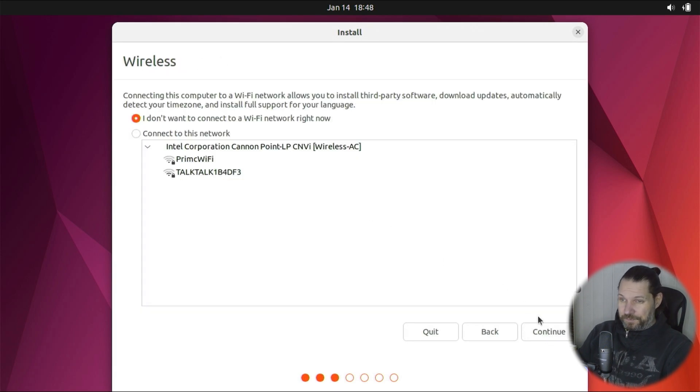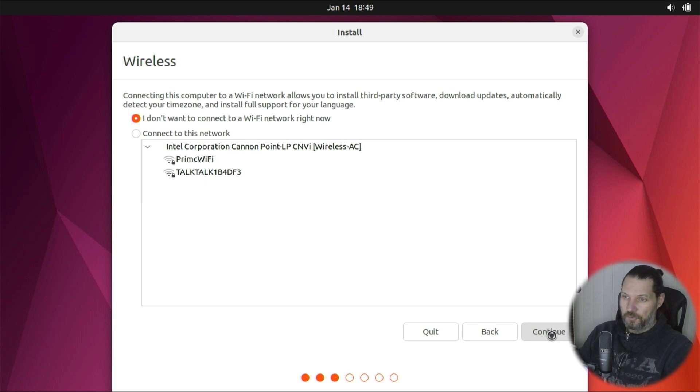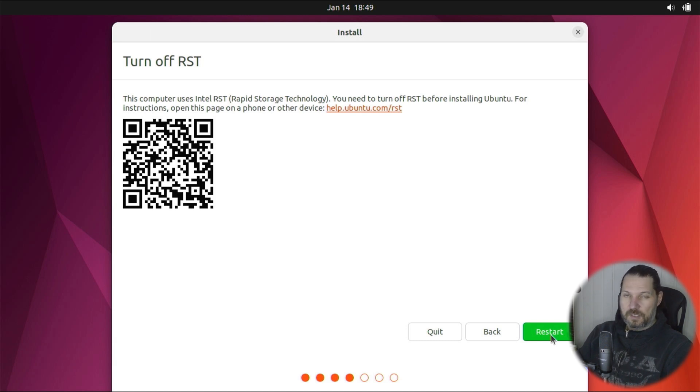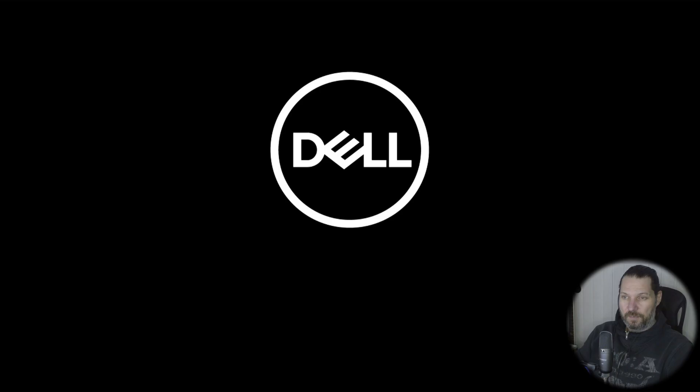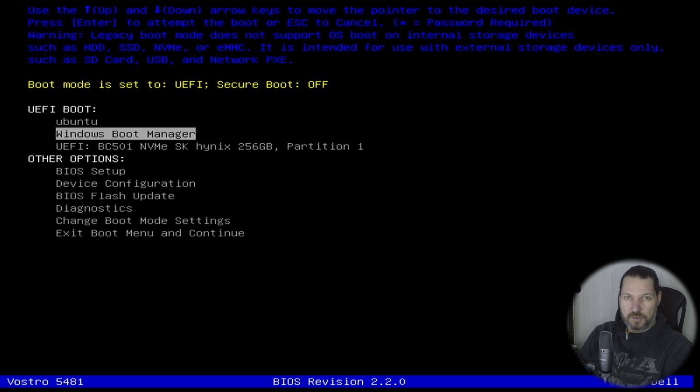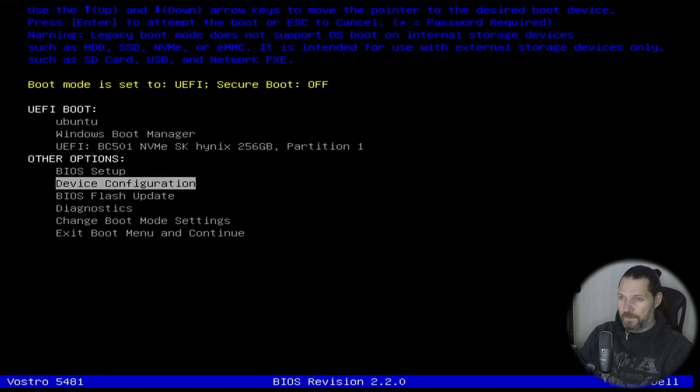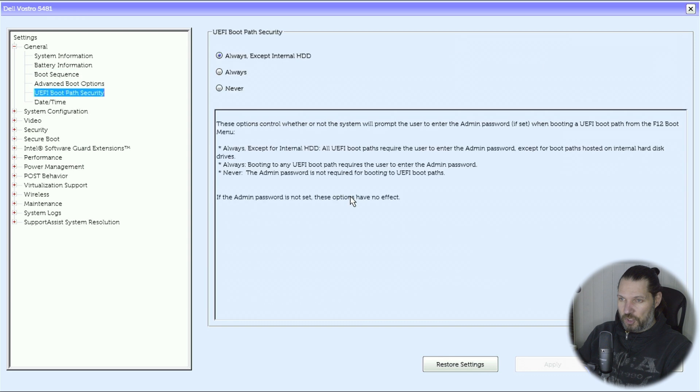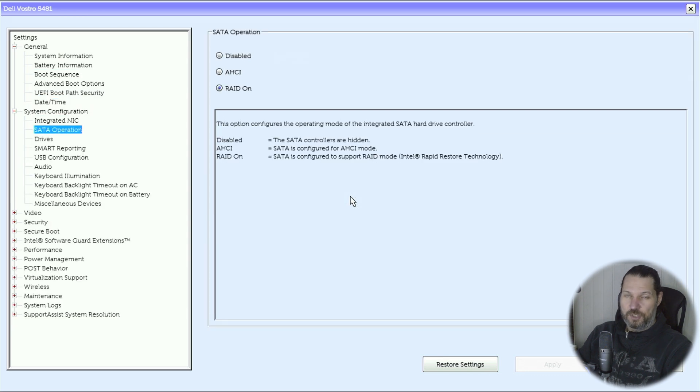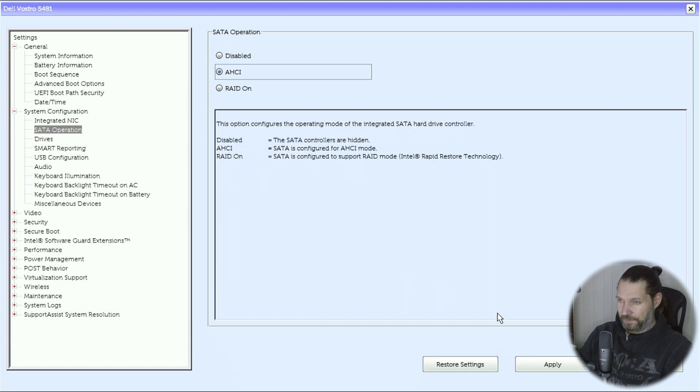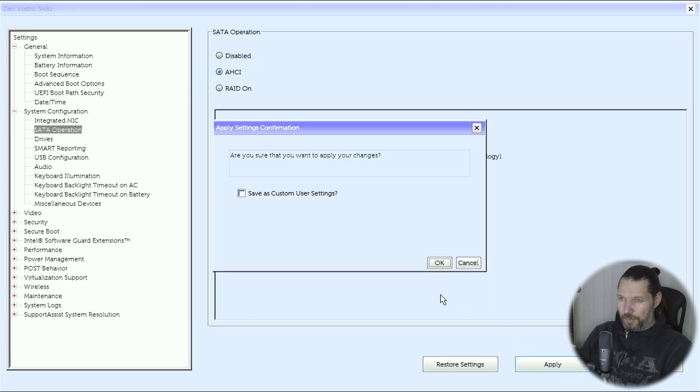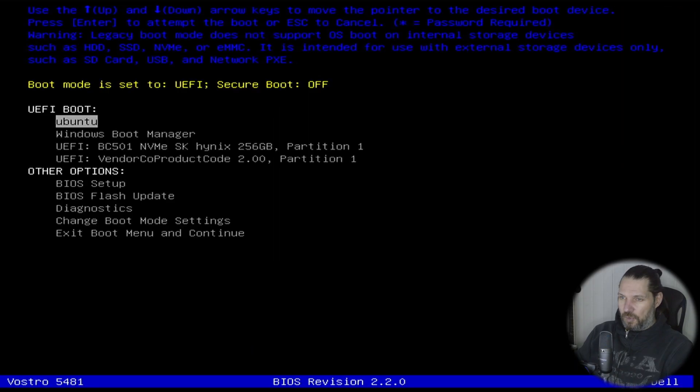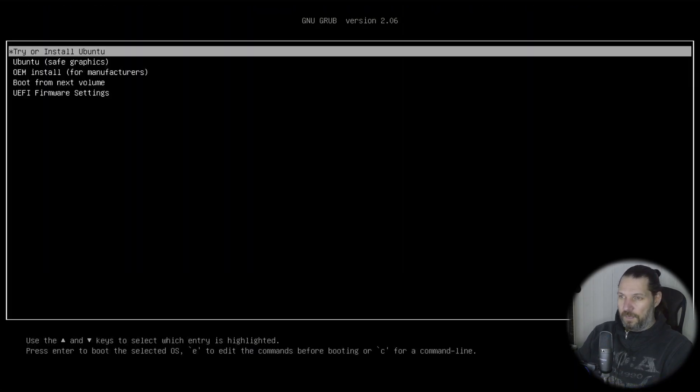Remember, before you are installing Ubuntu, to check the BIOS. So let's reboot the laptop, press the F12 key and get into the boot menu, and navigate into the BIOS. Then let's go to system configuration and change RAID On to AHCI mode. When we do the change, let's save and restart, press F12 again, and boot from the USB key.